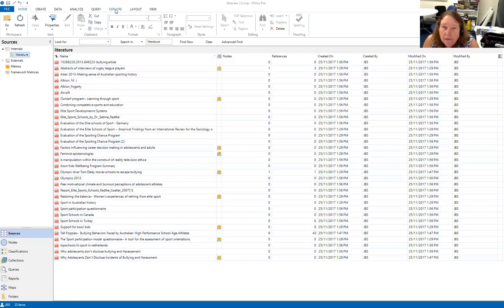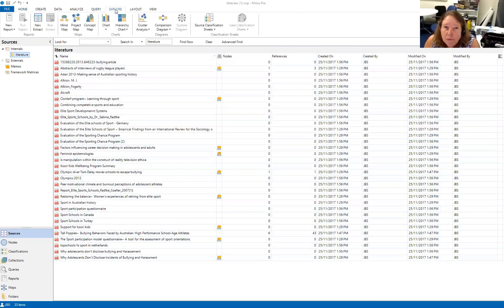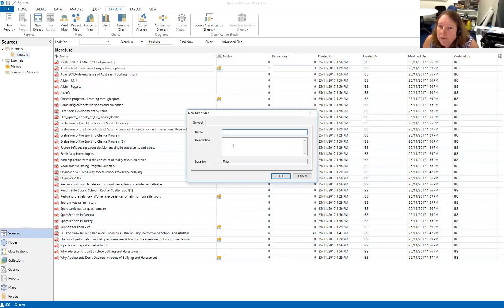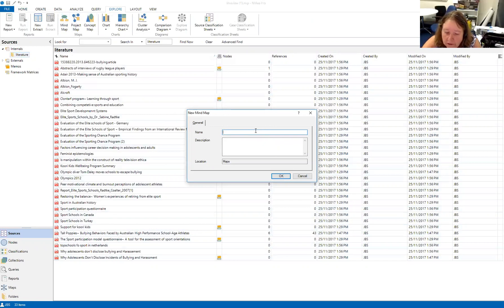The mind map tool is under the Explore menu. If you go to Explore > Mind Map, you'll see that you get the ability to create a new one. I'm going to call this new one 'bullying'.